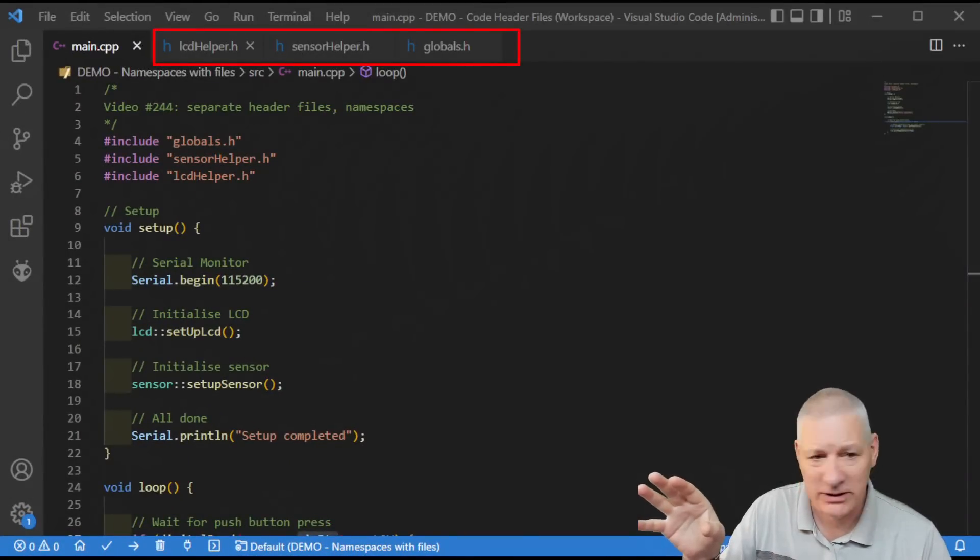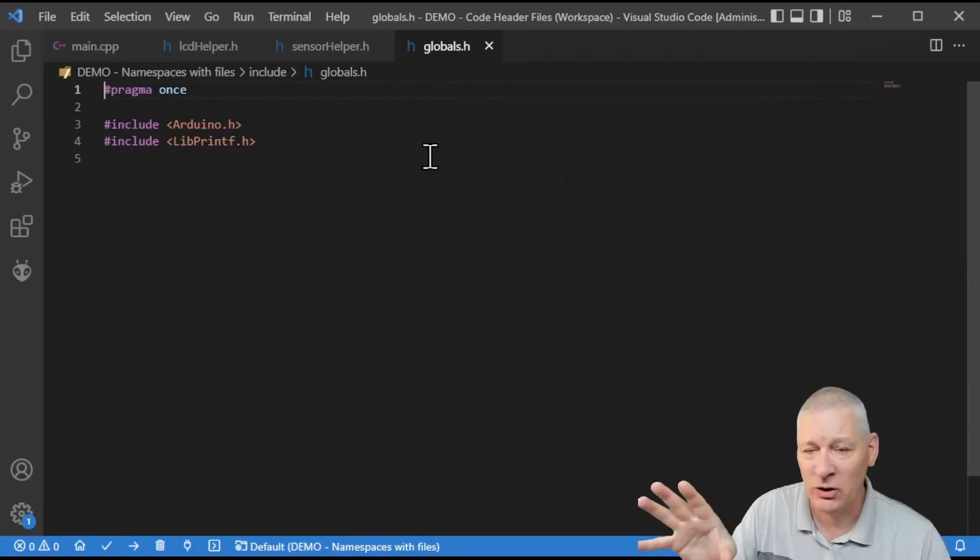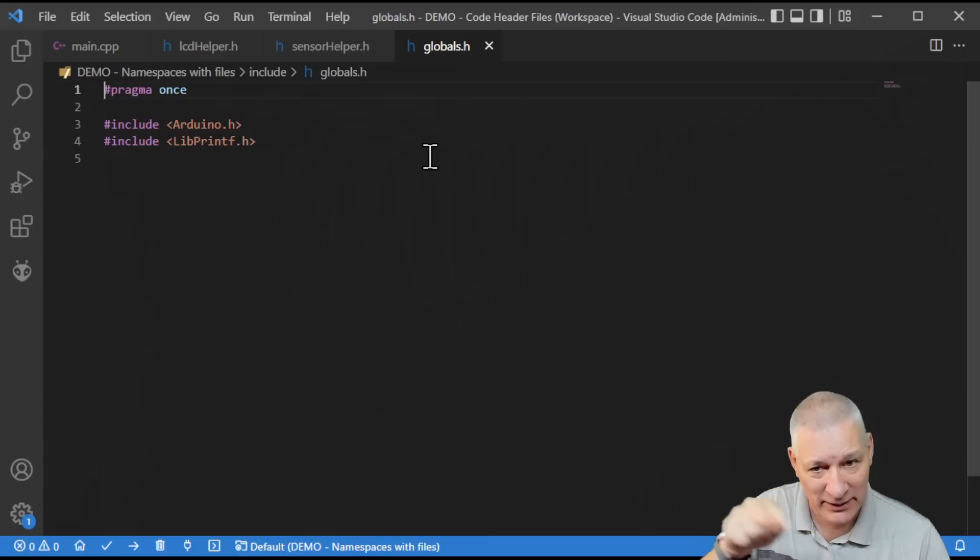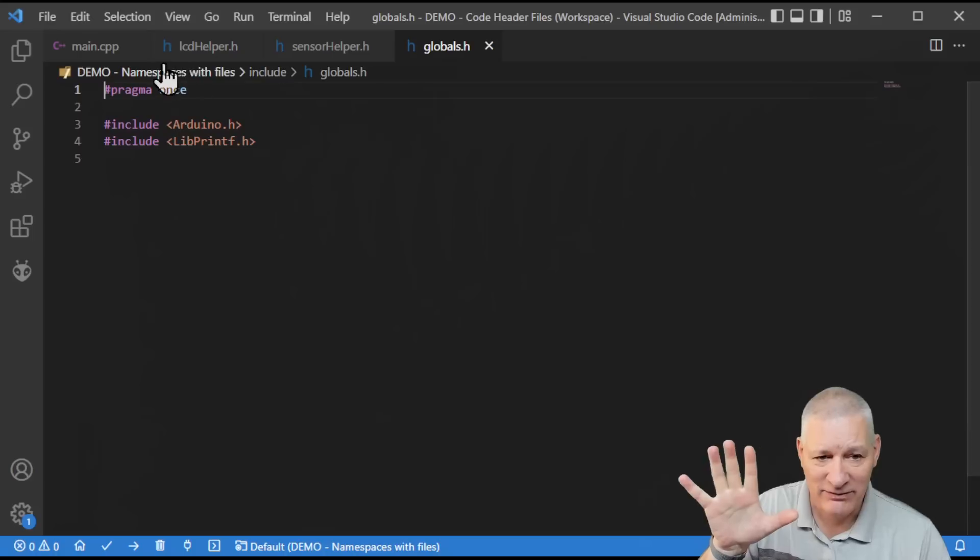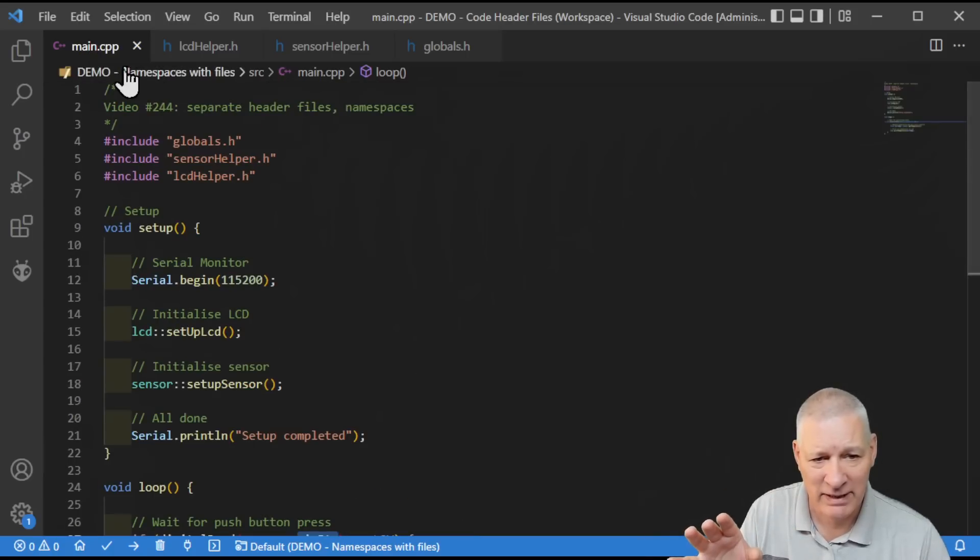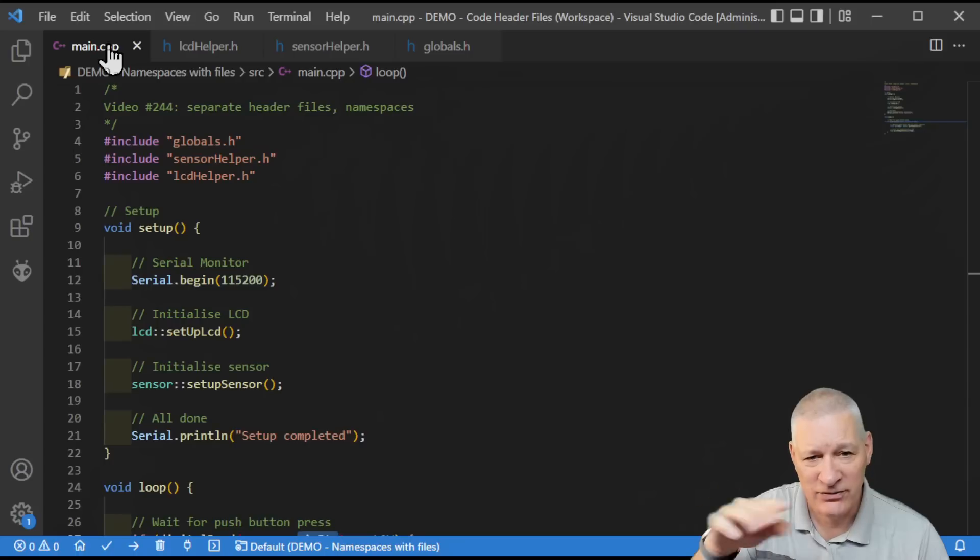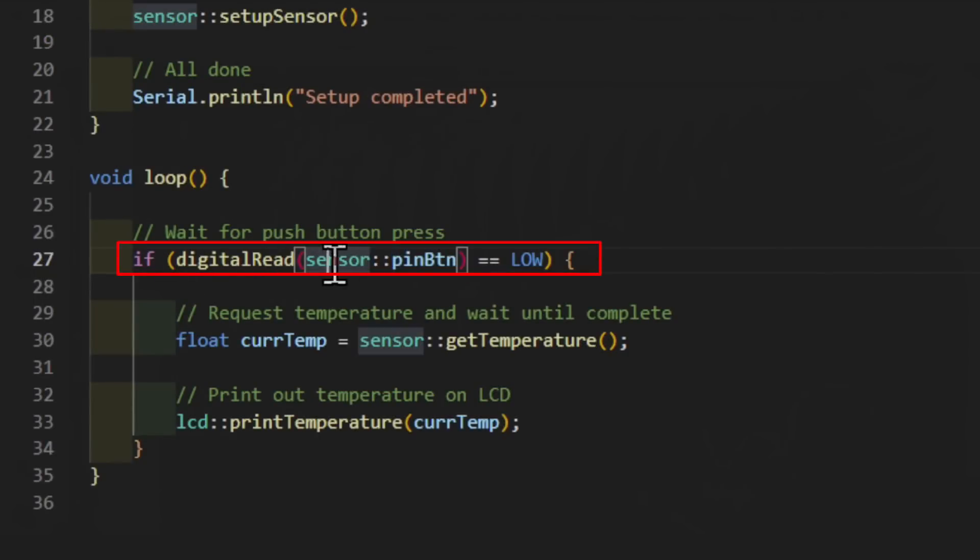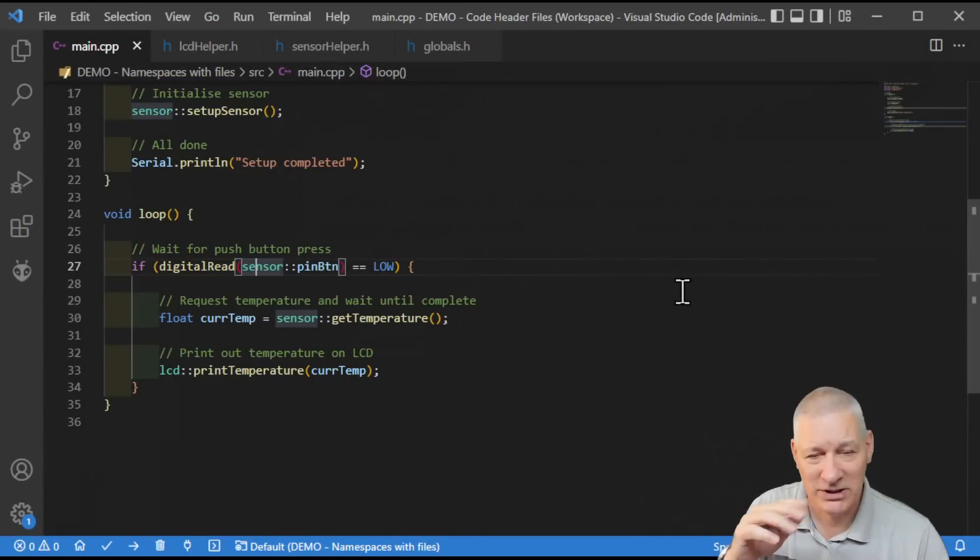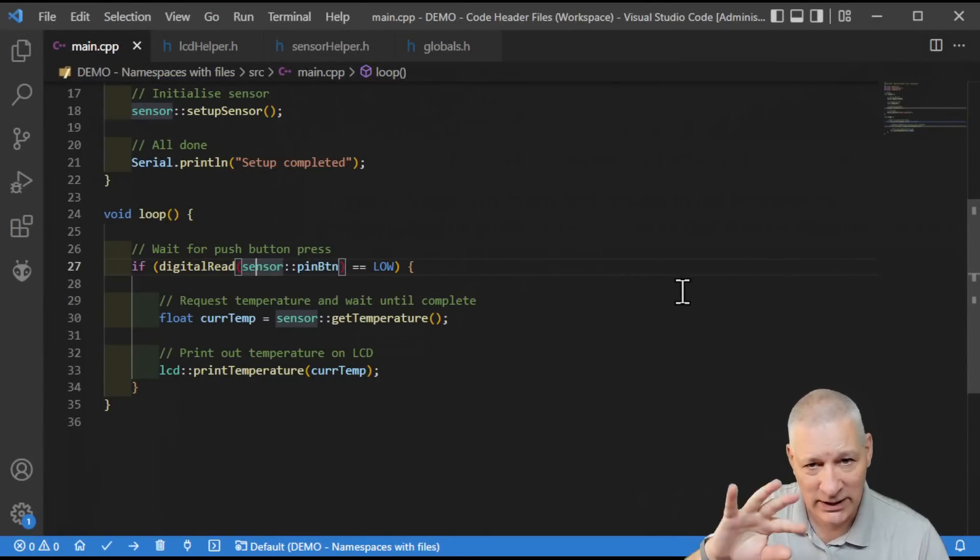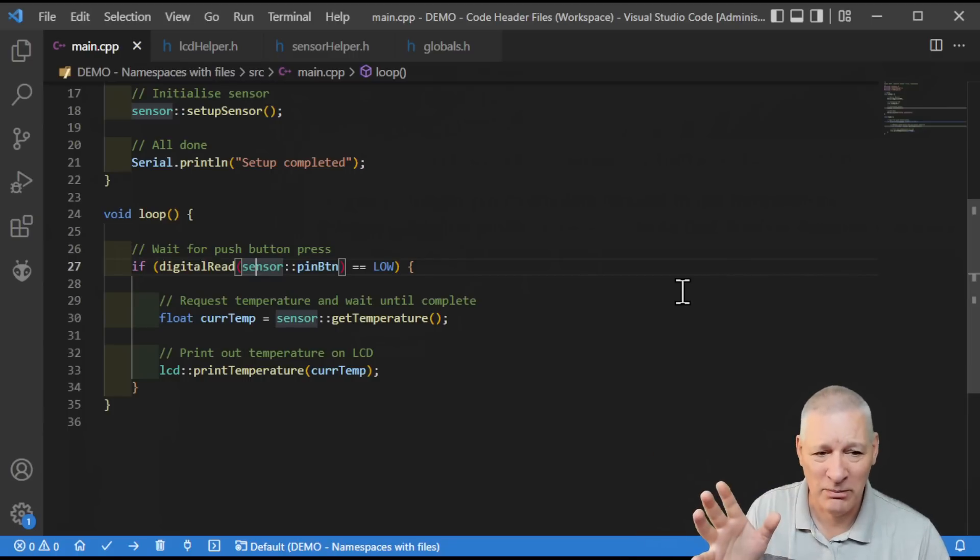This was the final result where we had three files at the top: LCD helper, sensor helper, and globals with not a lot in it. The thing we did not discuss was in the main file, this main.cpp, which is the actual .ino file in Arduino IDE. You'll see things like digital read sensor colon colon pin button. What's this colon colon bit? As you've already guessed, it's got something to do with namespaces.